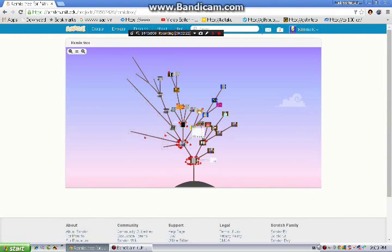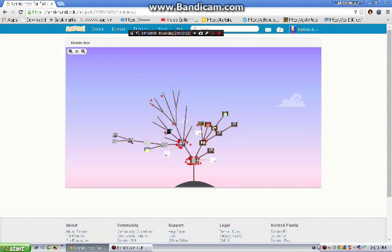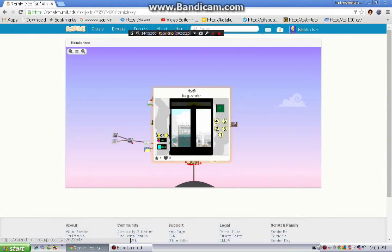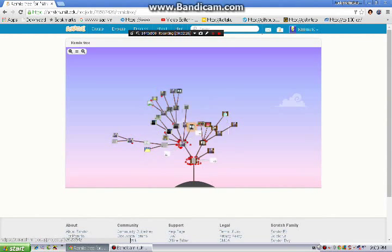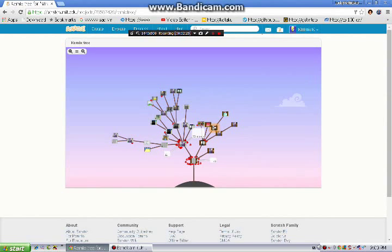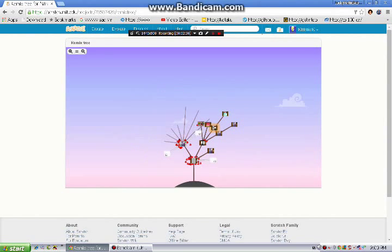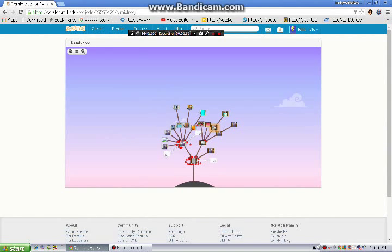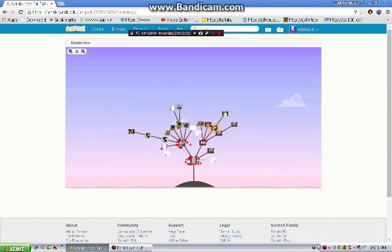I'm going to show you if I can find my remix tree. So this is a remix tree. That's awesome.